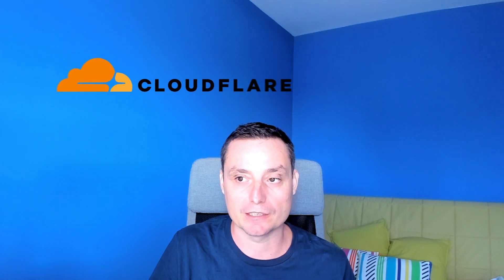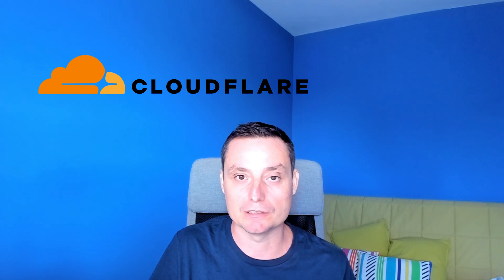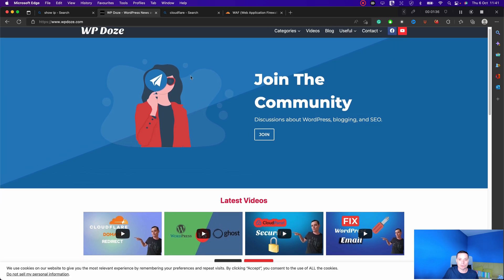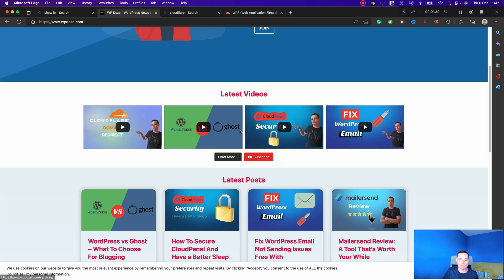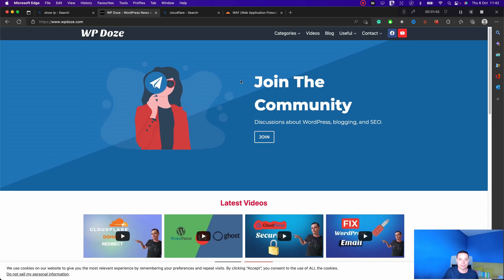In this video we're going to see how we can stop WordPress spam — the spam that may come to your comments, your registration forms, or your contact forms. To do this we're going to use Cloudflare, which offers a free web application firewall that can help us block all of these spam types for free, without a plugin or anything like that, so this will not impact your website performance.